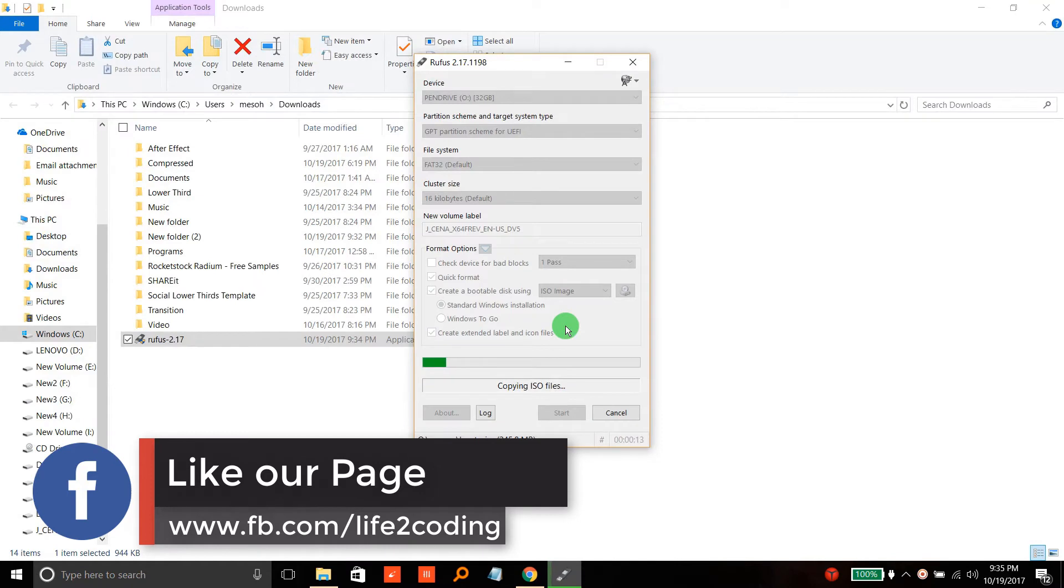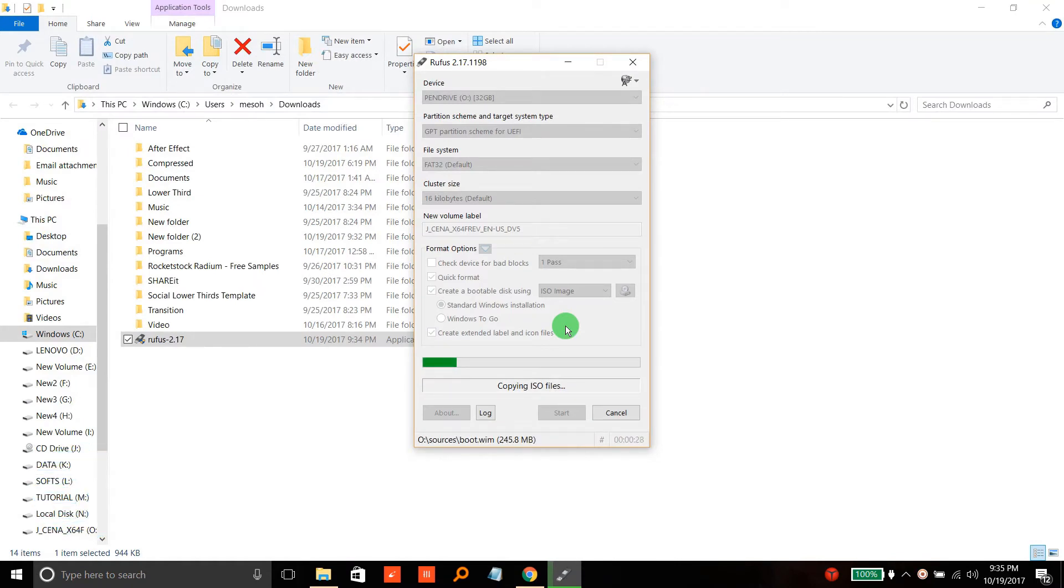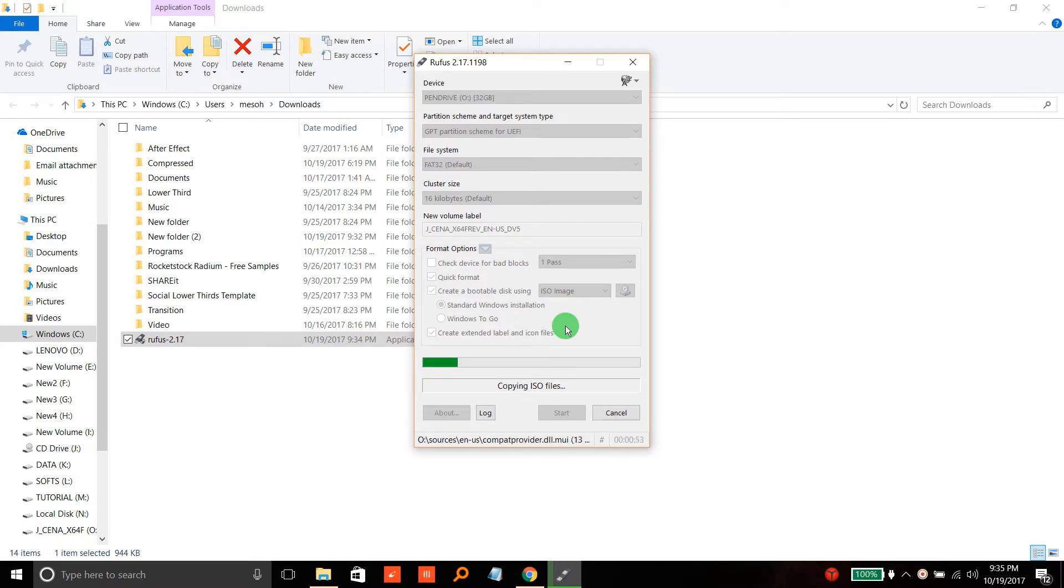It will take some time because it will copy your files to the pen drive, so keep patience. After it's done, you can easily boot your Windows using your pen drive.